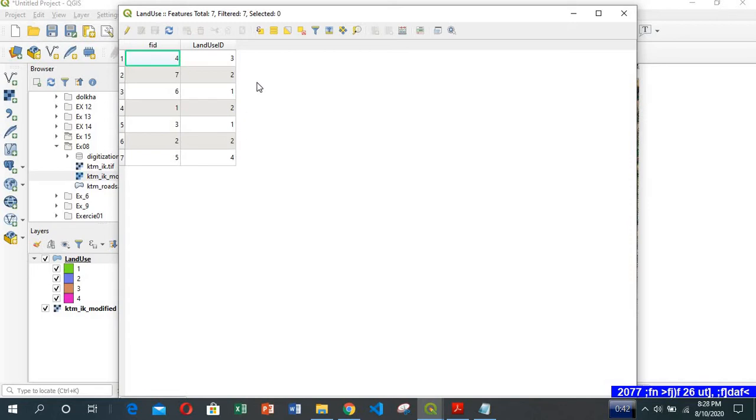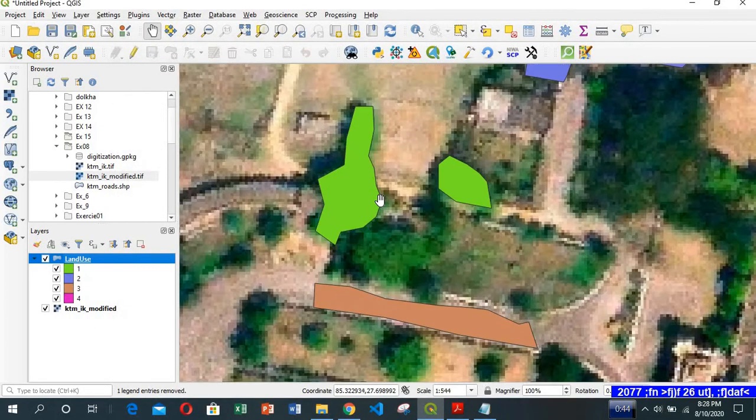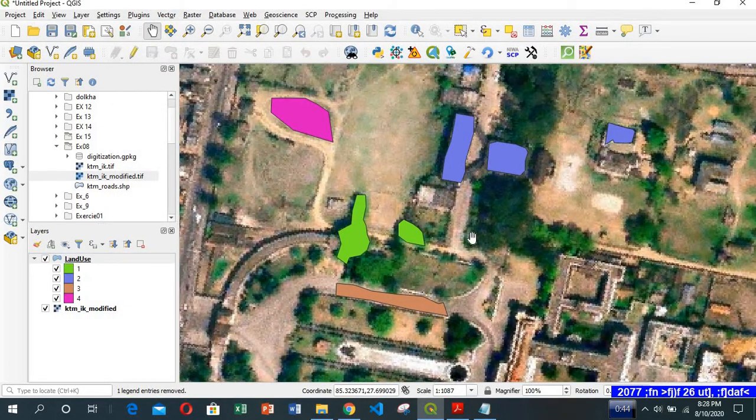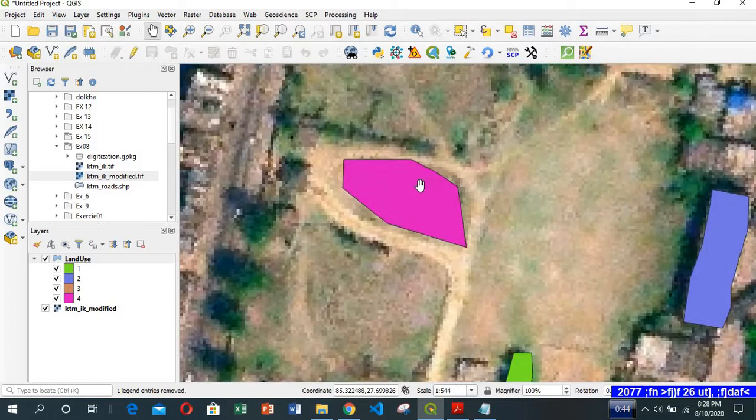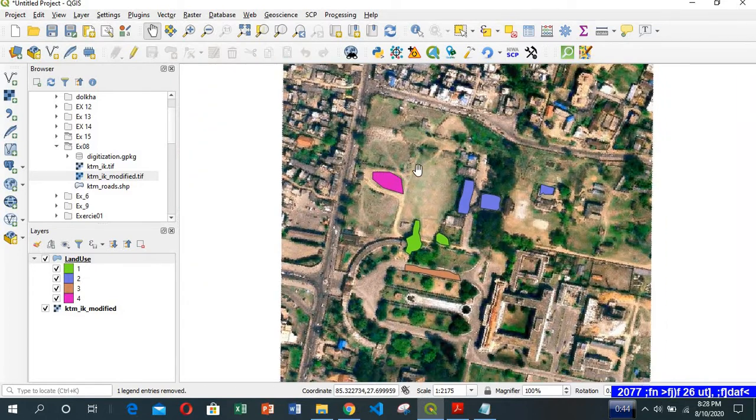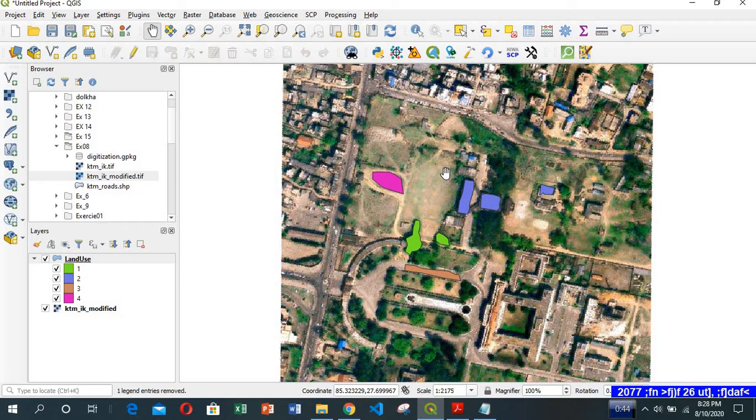It doesn't make sense, right? They are just assigned IDs. But we want to say that 1 is vegetation, 2 is building, 3 is road, 4 is open space. So how do we do that? For that, there's one concept in QGIS called join table.